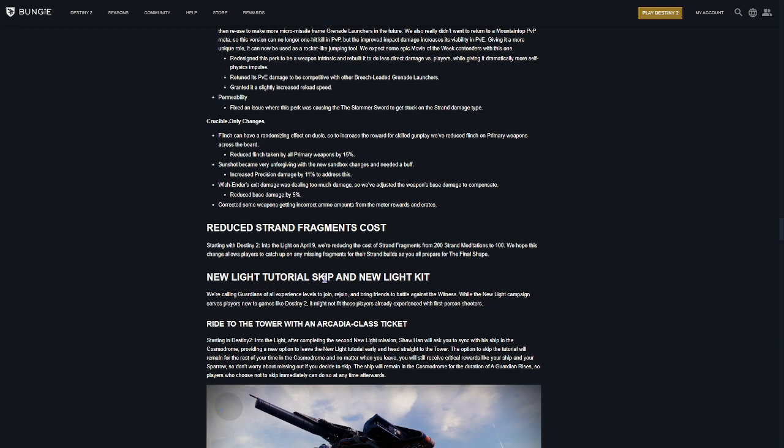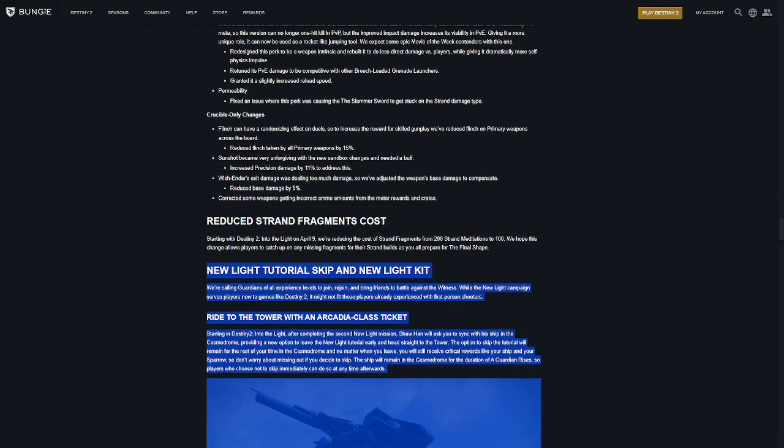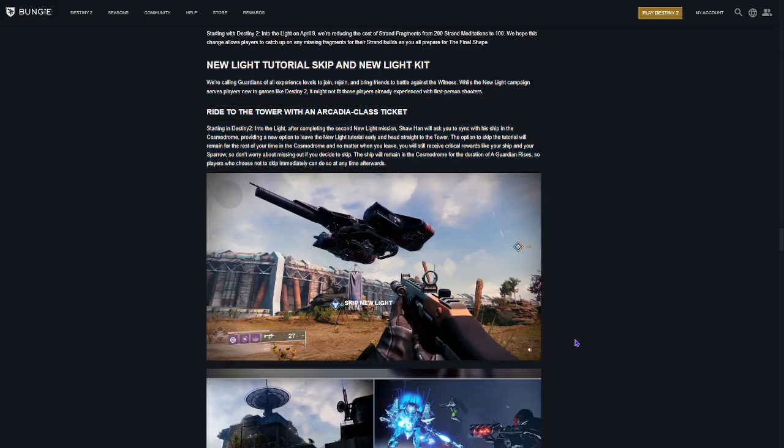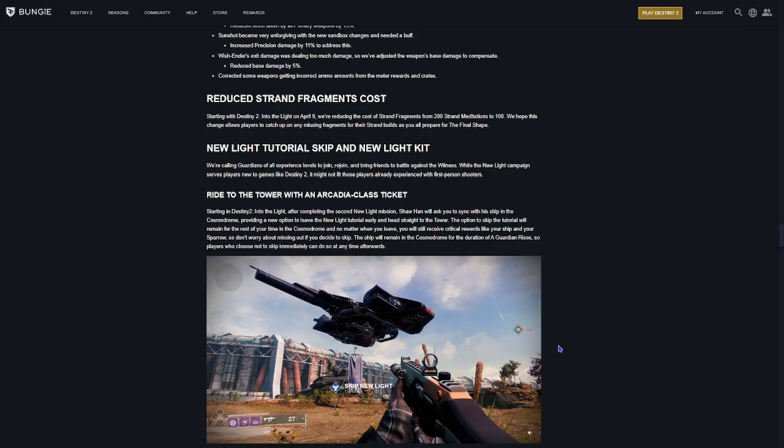New Light Tutorial. Skip the New Light. So, basically, they're making it to where if you want to skip the tutorial, if you want to skip all the New Light crap and just go straight into the game, they're making it easier. So, you can just do that. Play with your friends. I guess they're anticipating or wanting a lot of new players to start playing Destiny. That's my assumption.